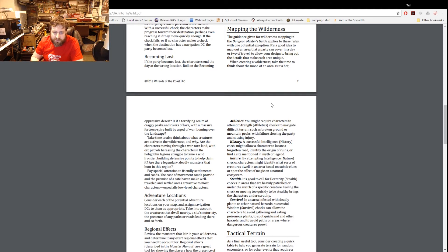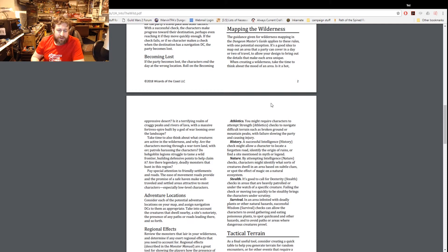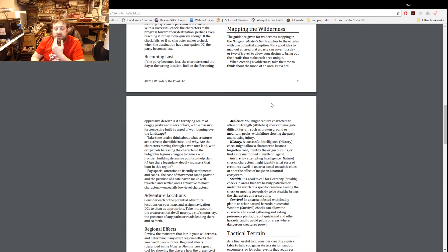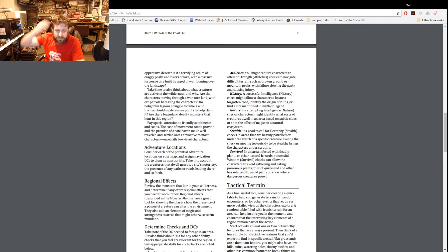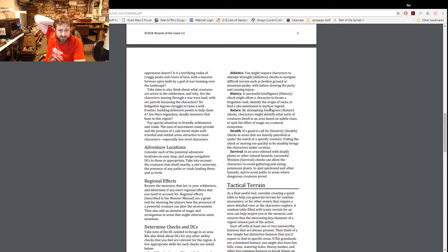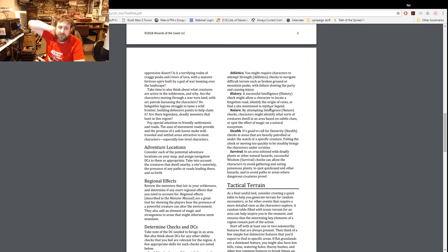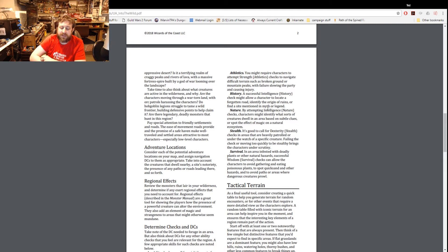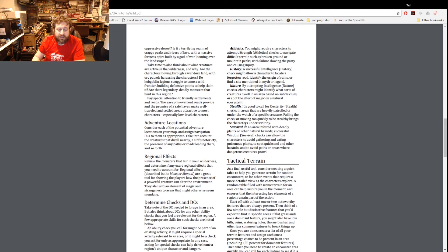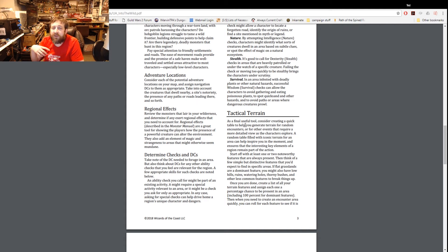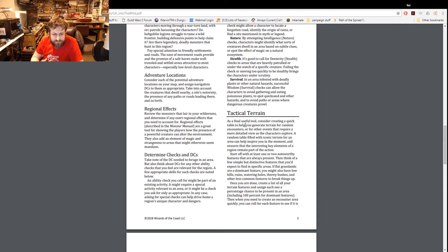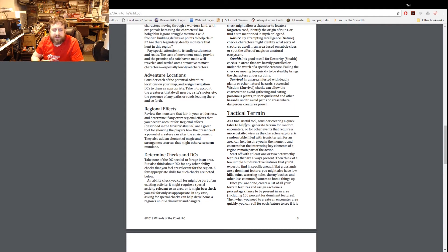Forests, a fortress spire built by a god - take time to think about what creatures would be there and why. What would happen, are characters moving through a war-torn land or something being patrolled? Pay special attention to friendly settlements and roads. The ease of movement roads provide, the promise of a safe haven make well-traveled and settled areas attractive to most characters especially at low level. Adventure locations - sign navigation DCs to potential interest spots on your map, take into account the creatures that dwell nearby, their notoriety and things of that nature. Regional effects - reviewing the monsters that lair in your wilderness. Basically what this means is certain high level monsters provide regional effects. Regional effects are a great tool for showing the player how the presence of a powerful creature can alter the environment. They also add an element of magic and strangeness. So this could be something like a white dragon making it snowier or something of that nature.